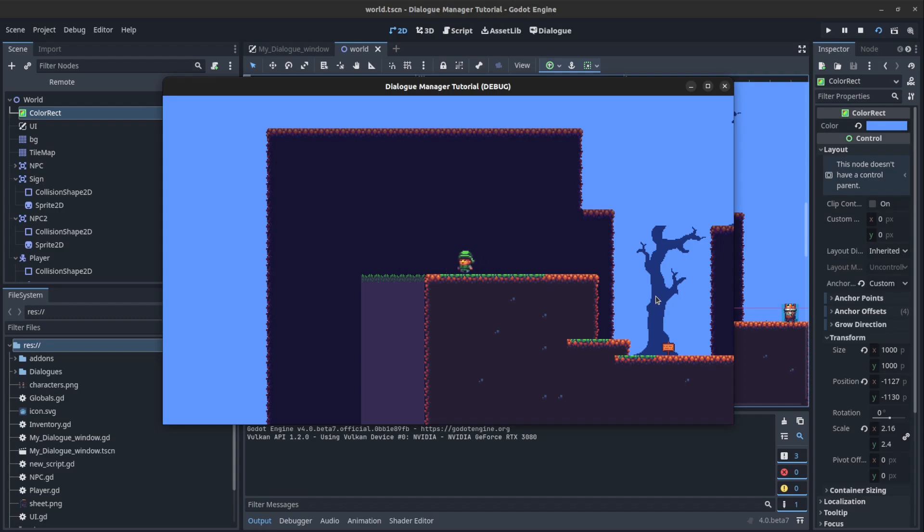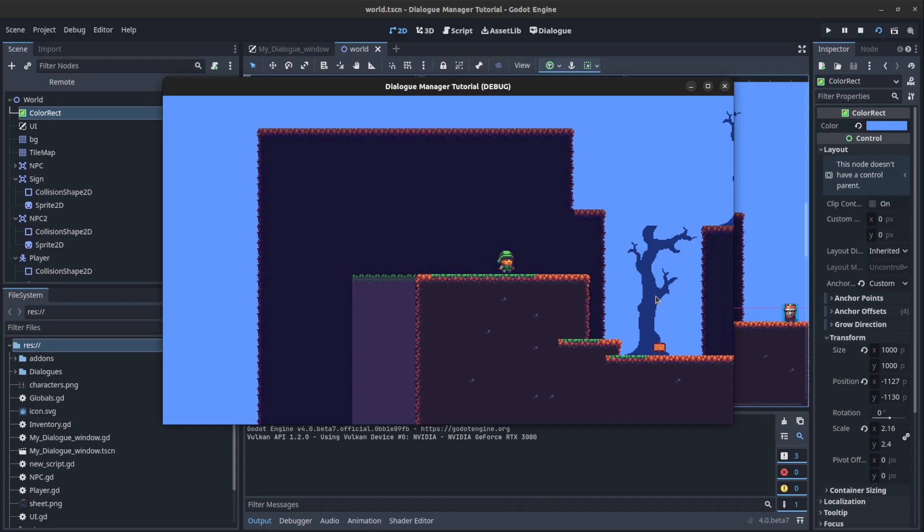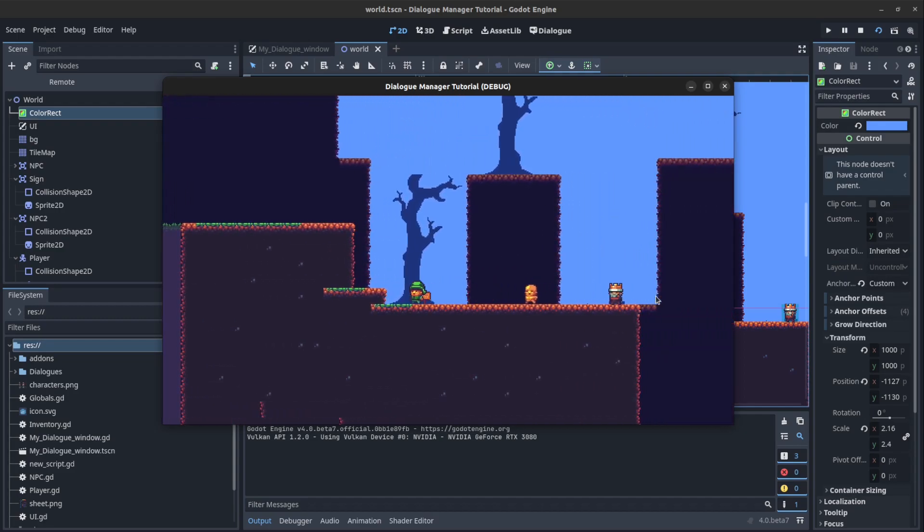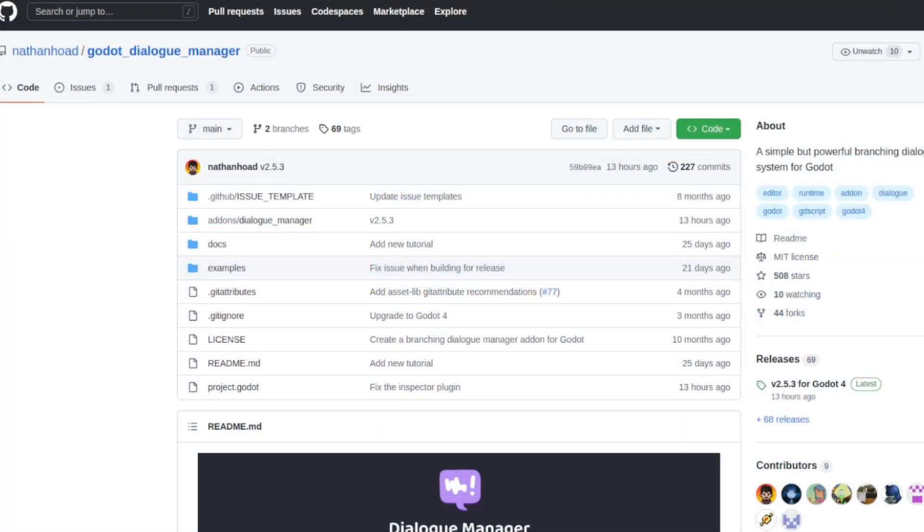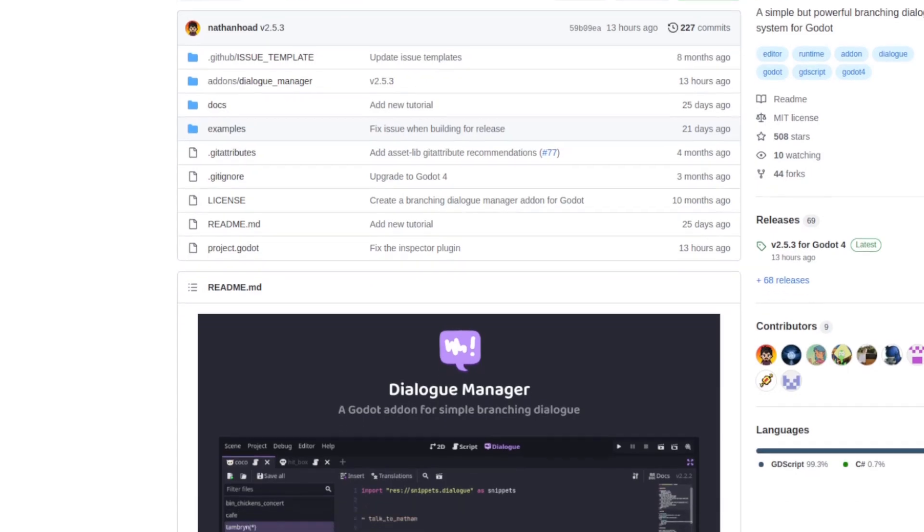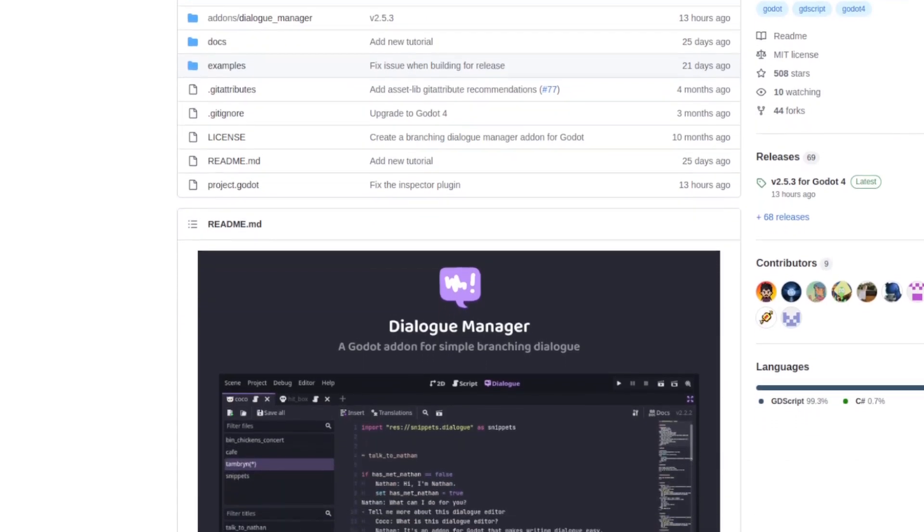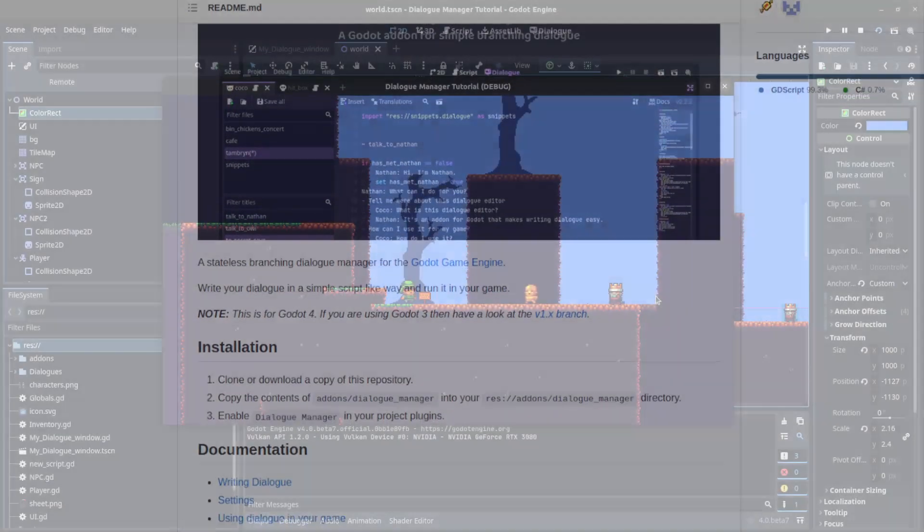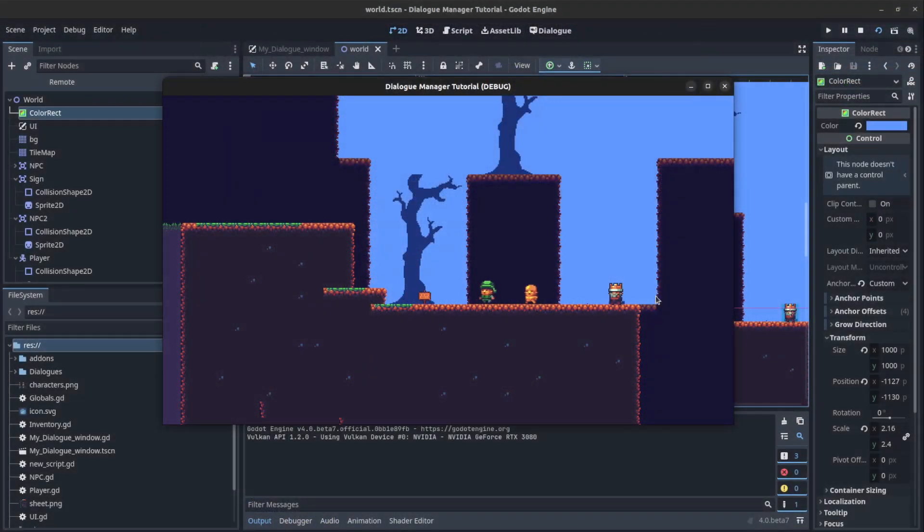All right guys, I'm gonna go over how to use the Dialog Manager system in a few minutes. This plugin is by Nathan Hude, and I implemented it in my 3D game, Deep Space Manager. So, let's go over it.